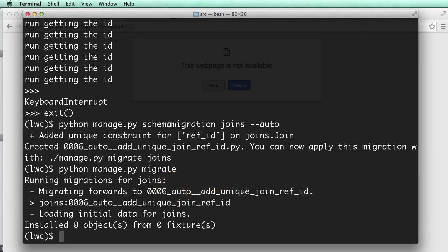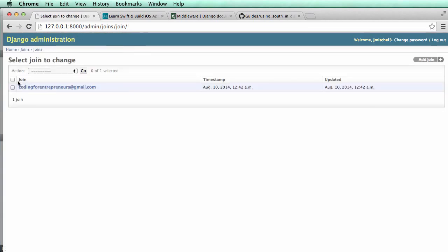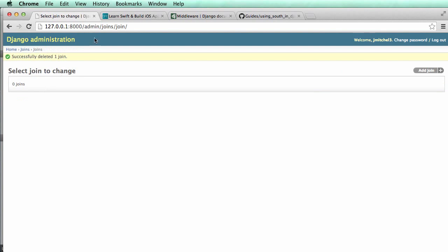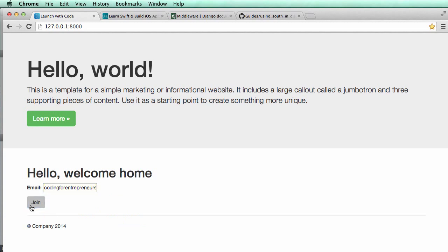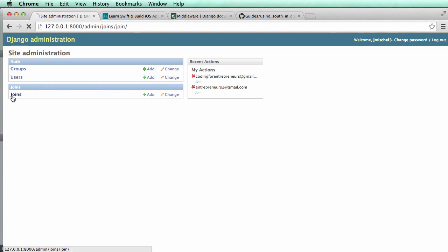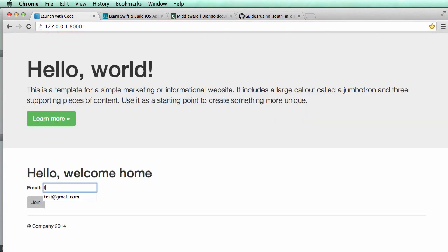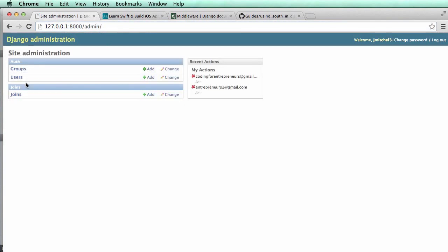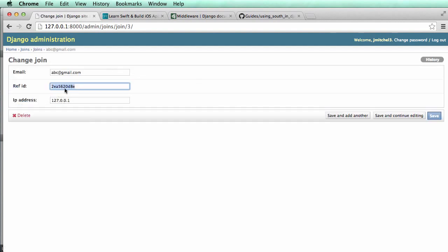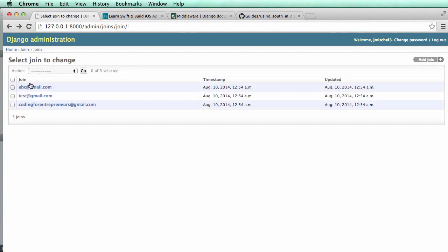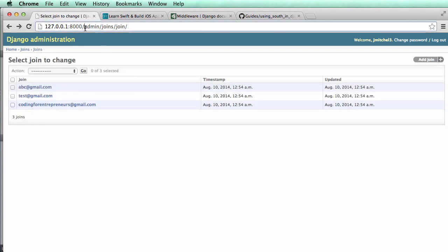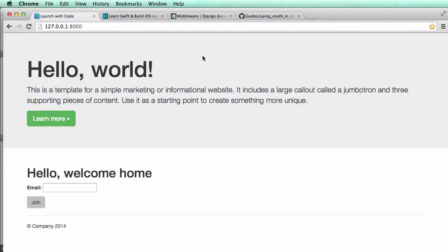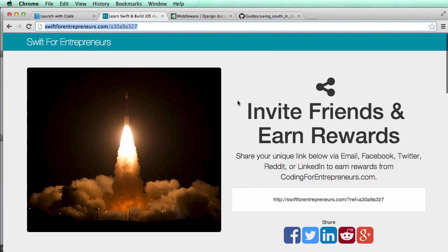I'm going to go ahead and run the server. Python Manage.py run server. And in our joins, I'm just going to delete it. And then go in here and coding for entrepreneurs at Gmail, hit join. Nothing happened. Go to the admin, joins. Okay, coding for entrepreneurs. Now we have our new reference ID. So let's just add a few of them. Test at Gmail. ABC at Gmail. Don't know if those are real or not, but I would recommend not emailing them. So ABC, cool. It's got its own reference ID. Test has its own reference ID. Perfect. So now we are really getting close to building this page. I mean, we have to actually add a lot of.